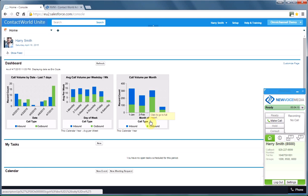Welcome to a demonstration of New Voice Media's Contact World for Service and Support. I'm a support engineer at Bestech, a supplier of amplifiers and other home and business audio and visual equipment.